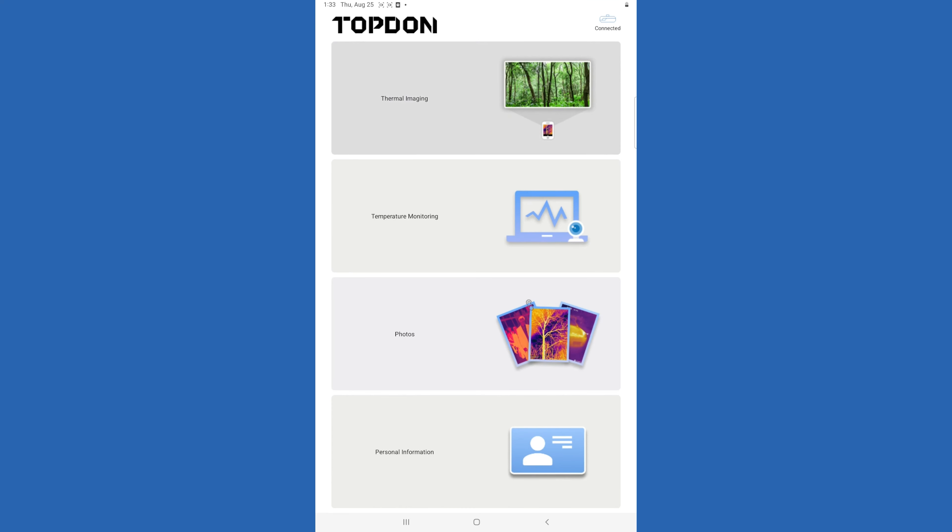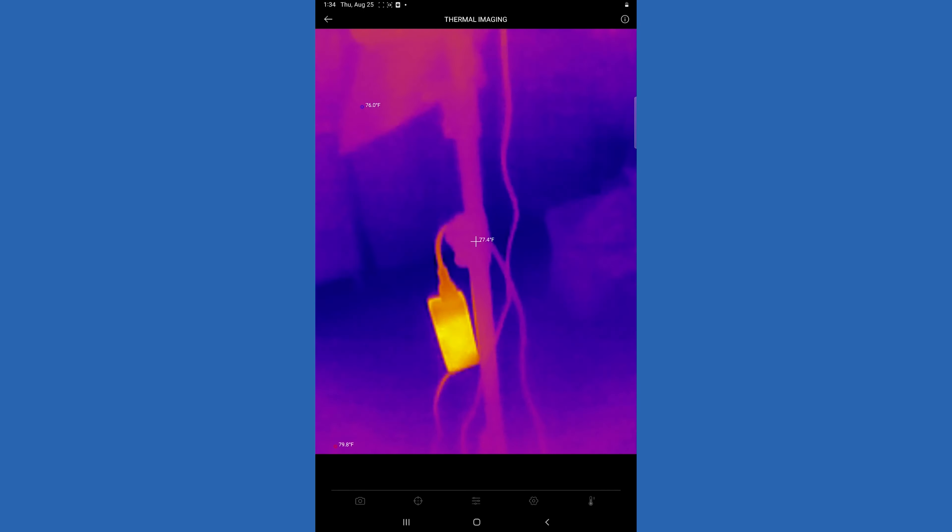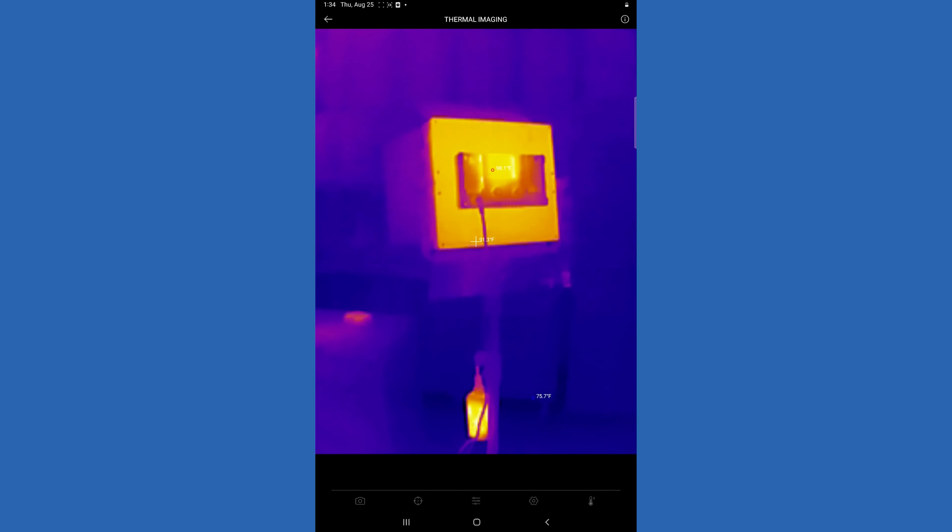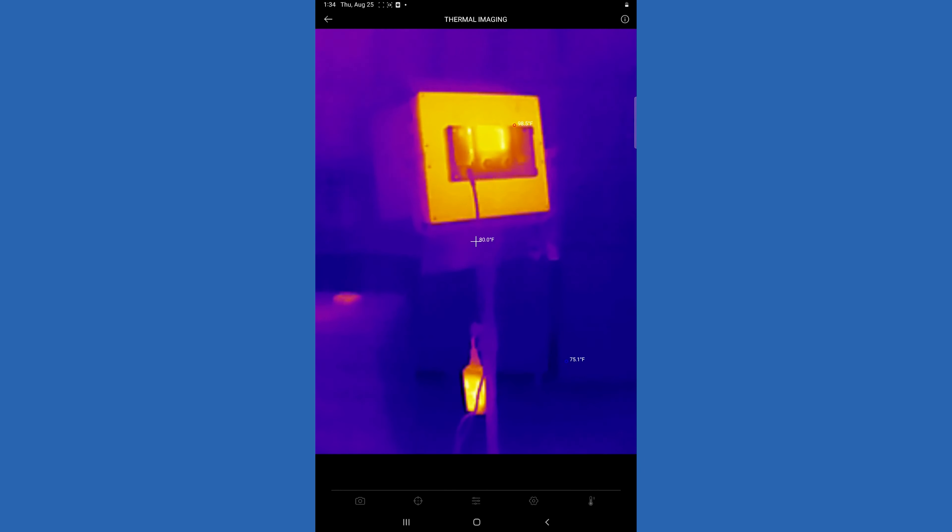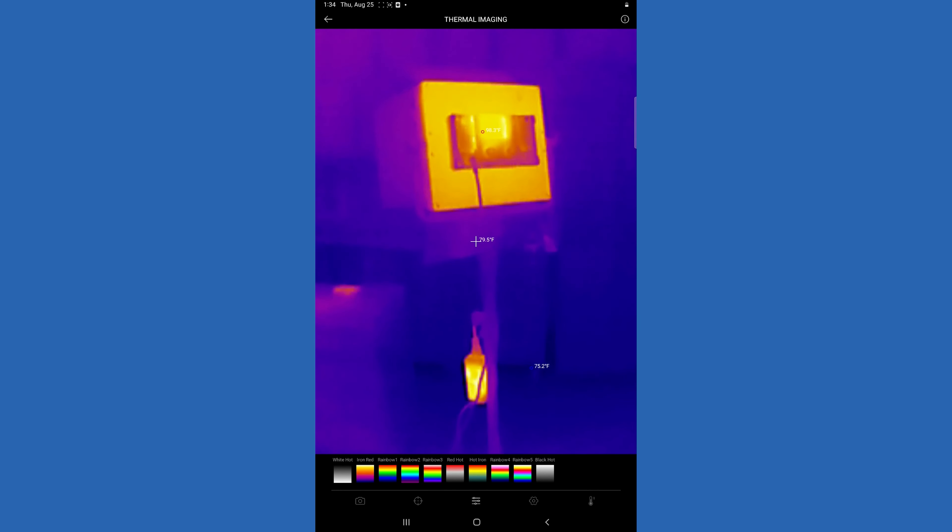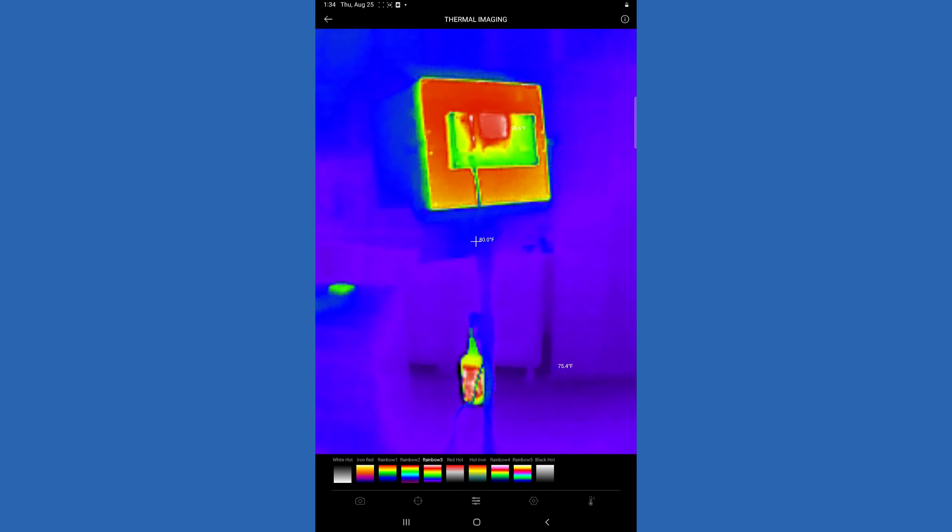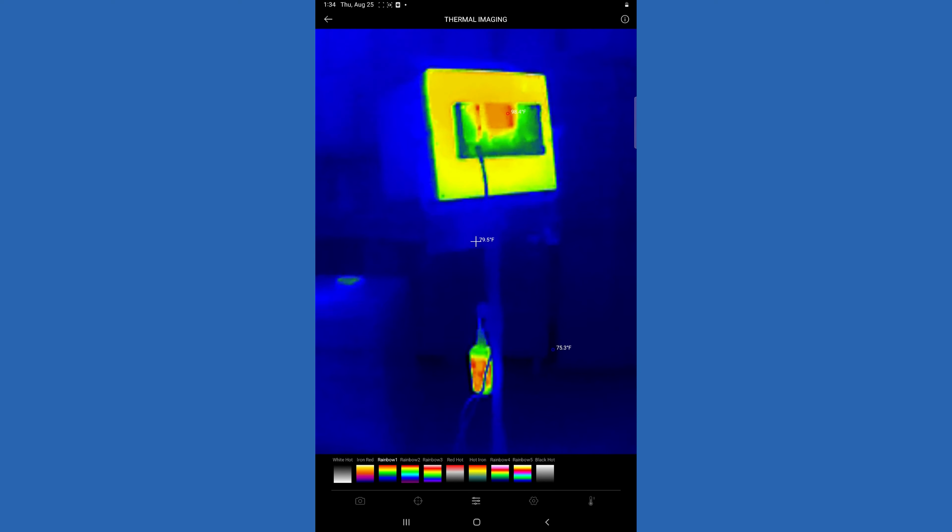And finally, the thermal imaging camera itself. As you can see, it gives different readouts for your temperatures. You can change things like colors to display something that's easier for you to see or read.